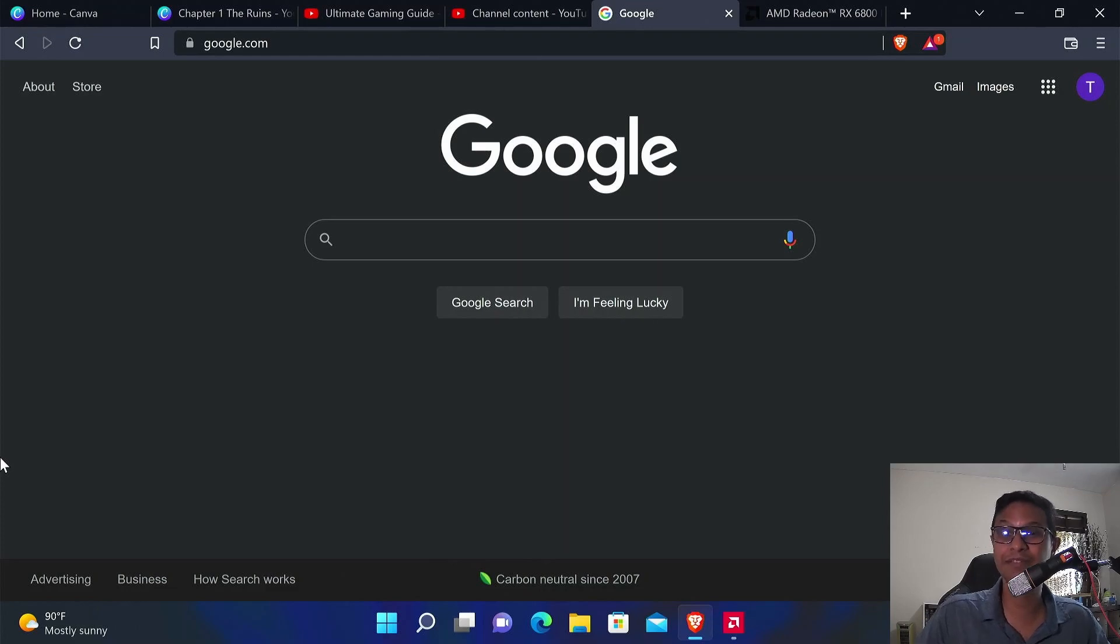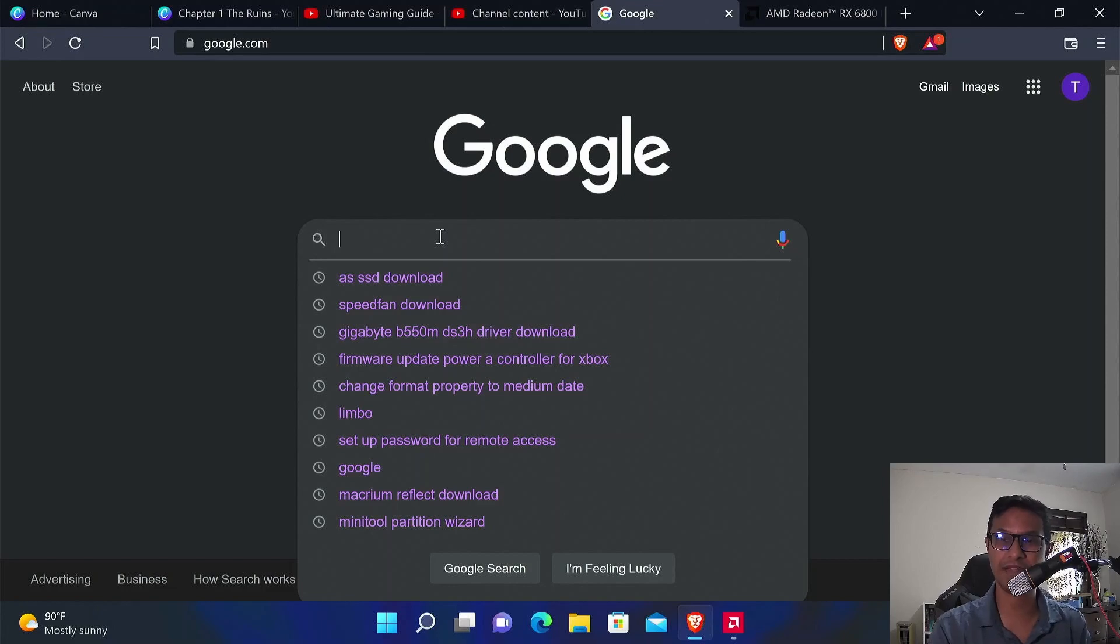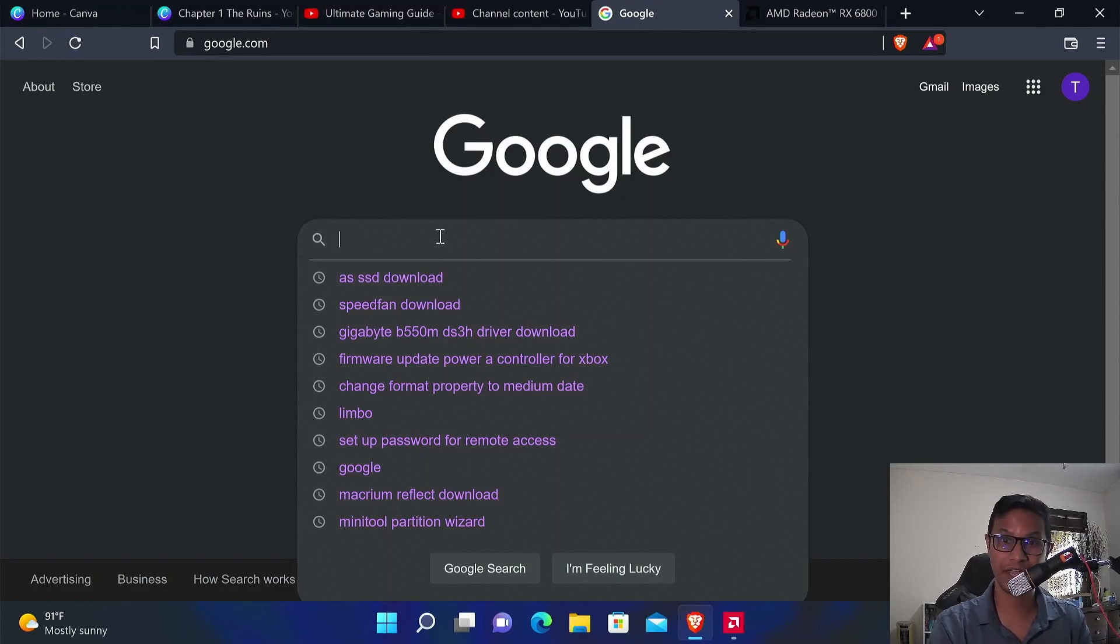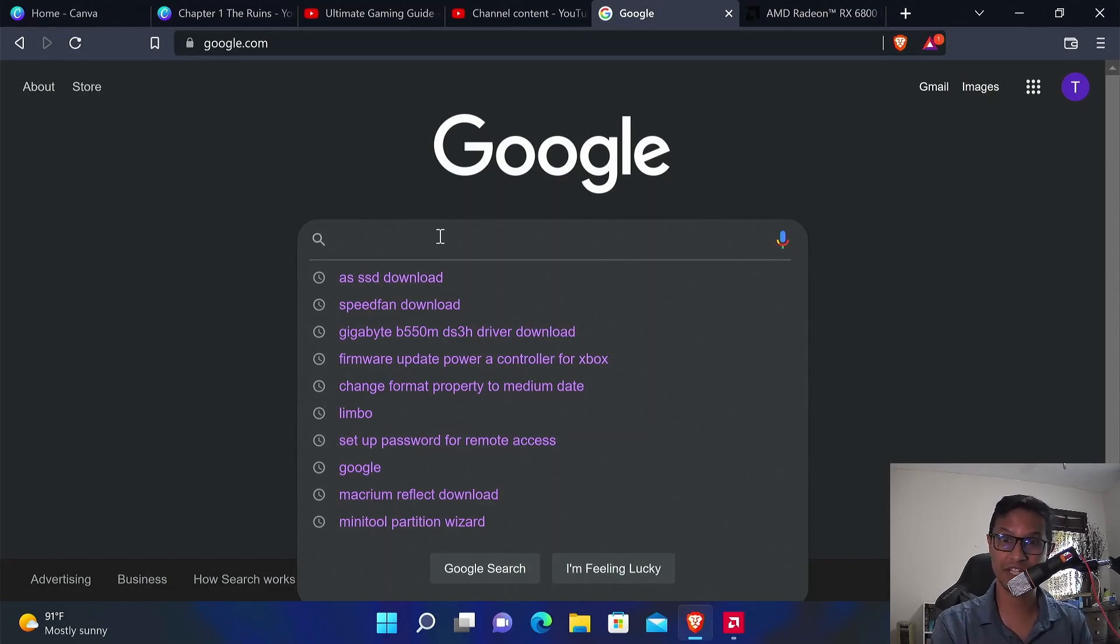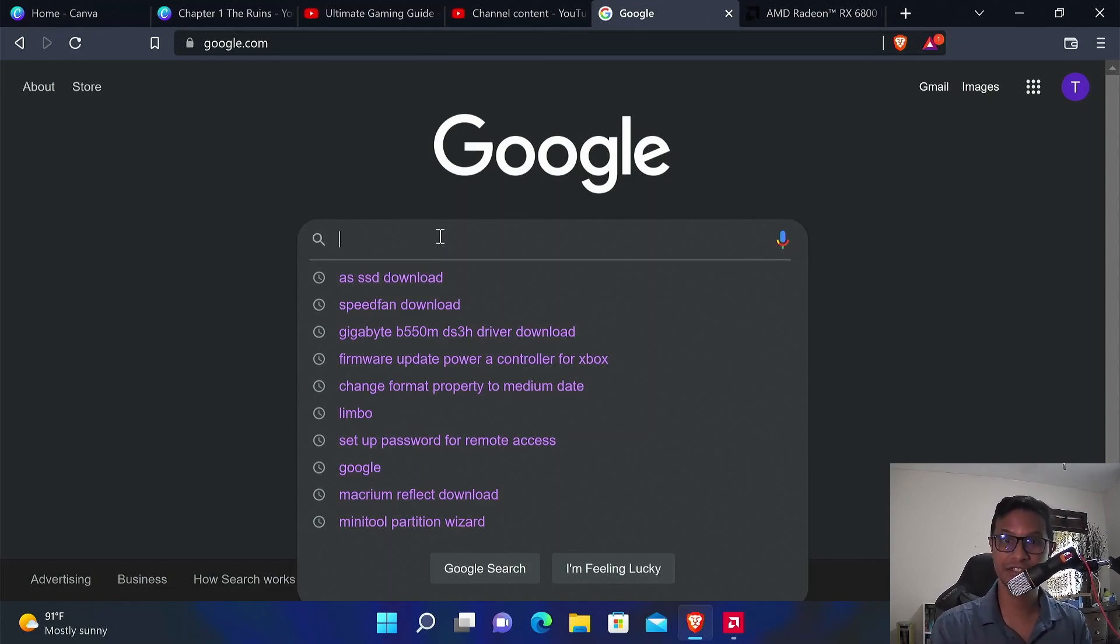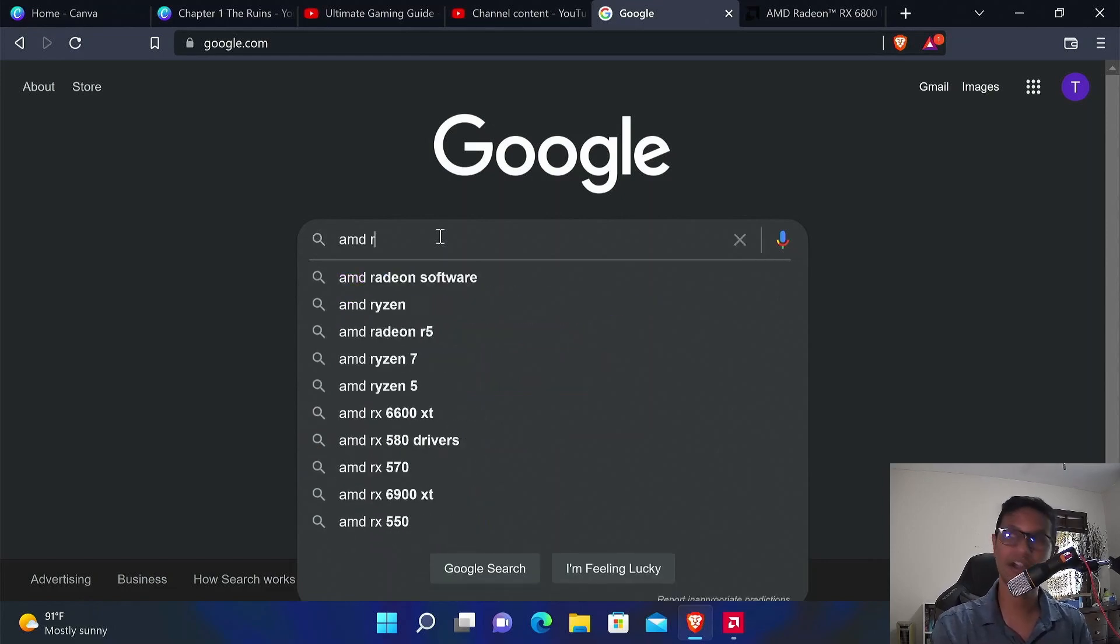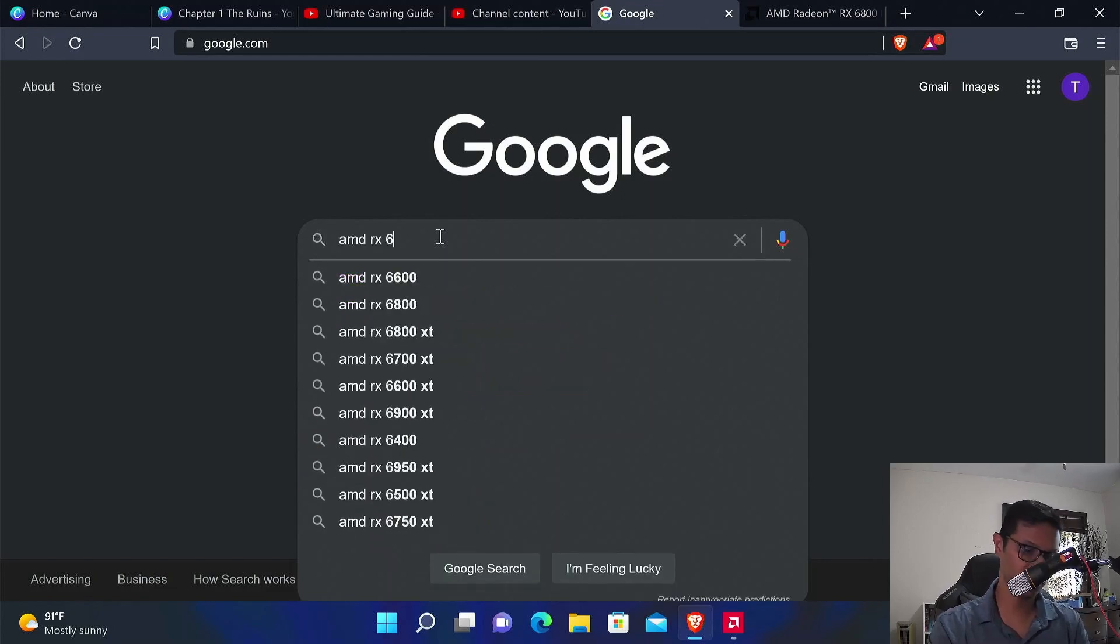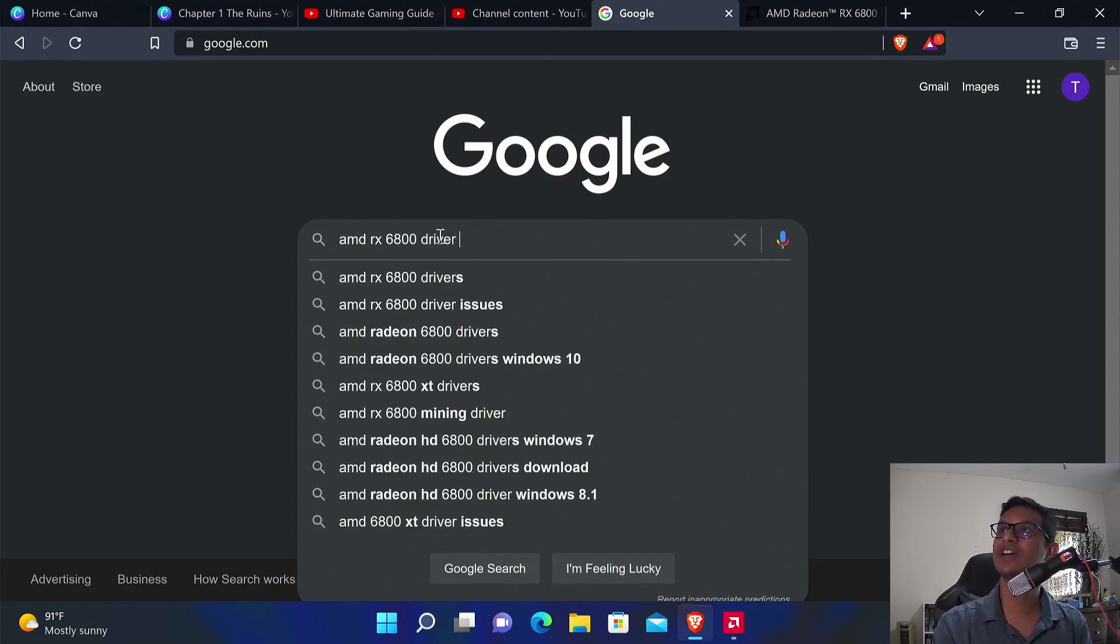If your new gaming computer has an AMD-based GPU, then this video is for you. You have to download the newest version of AMD Adrenaline Edition. Just go to Google—for instance, if I have an AMD RX 6800, I'm going to search for AMD RX 6800 driver download.